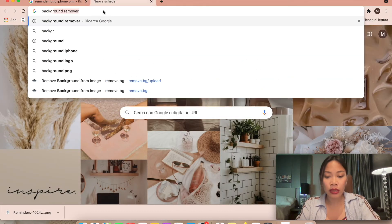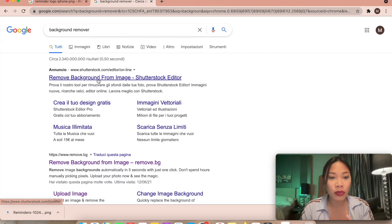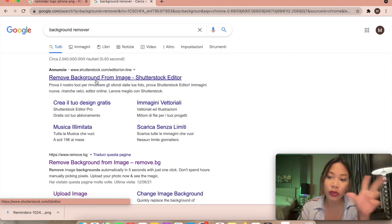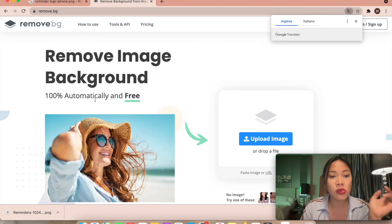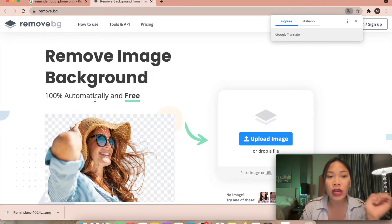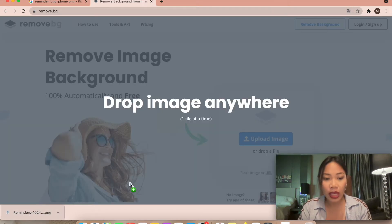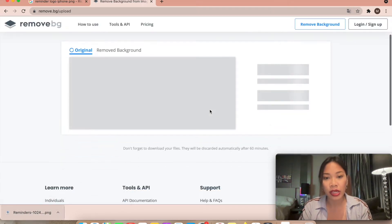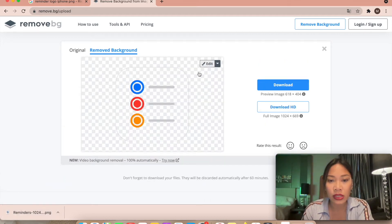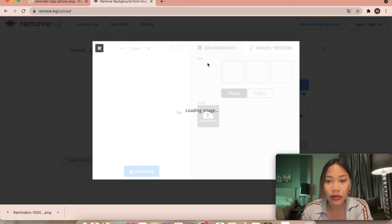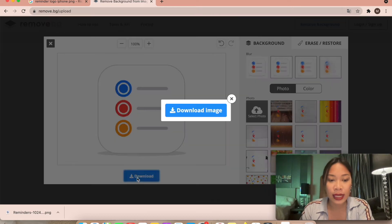Open another tab and go to a background remover — this is essential because we need to remove the background from the icon. The one I use is remove.bg. Click to upload or drop the image there. You may need to edit it a bit, and then download it.